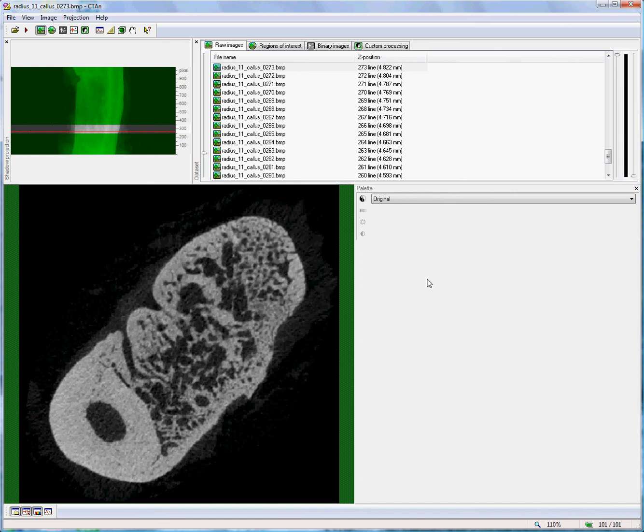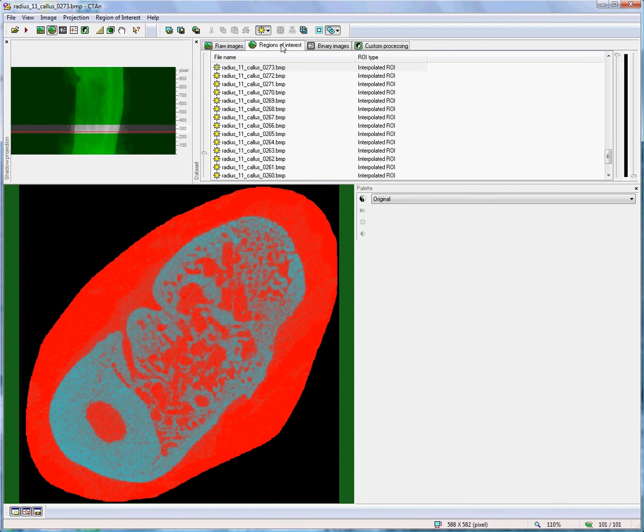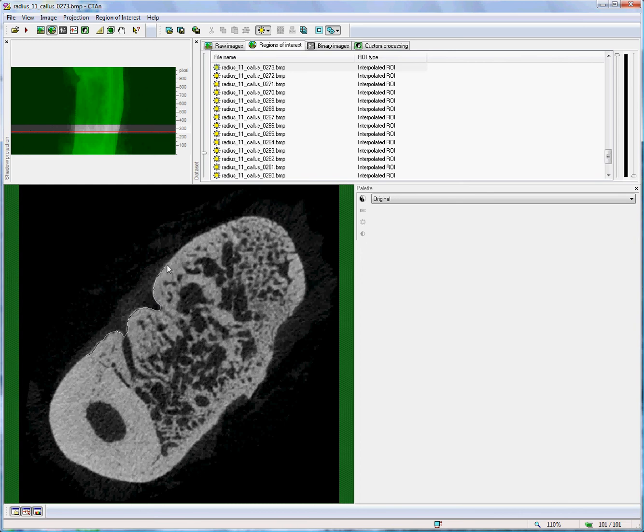In this case we are looking at a fracture callus from a bone orthopaedic experiment, and the objective is to make the region of interest wrap around the boundary of the bone. Now to do this manually, for example in the region of interest page of CT Analyzer, would be very tedious and would not be particularly accurate. It would take a very long time. So there exists an automatic alternative to this.